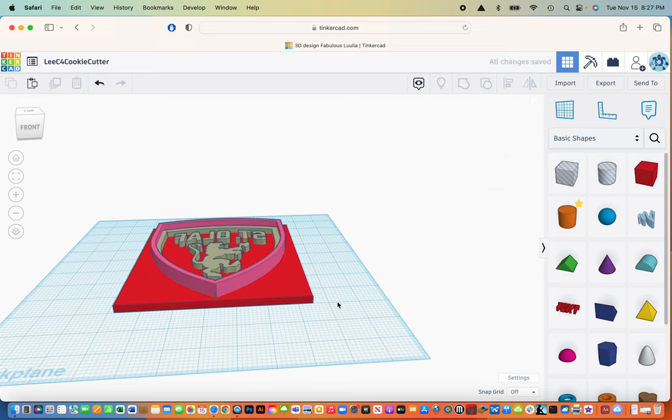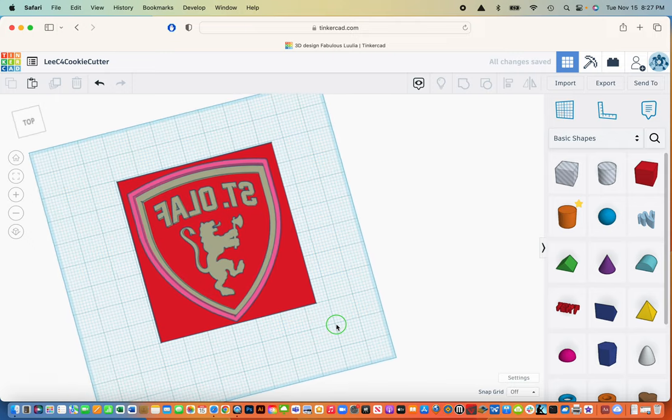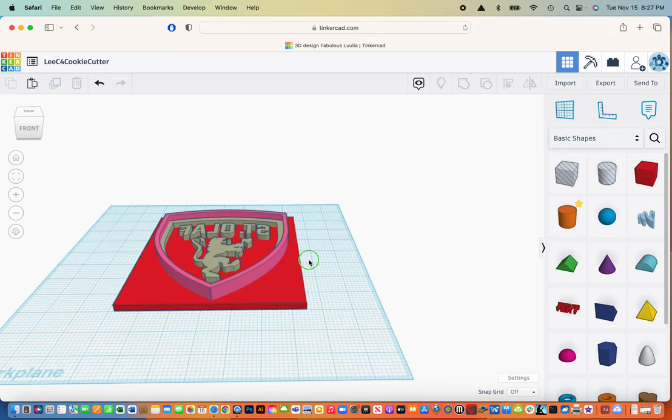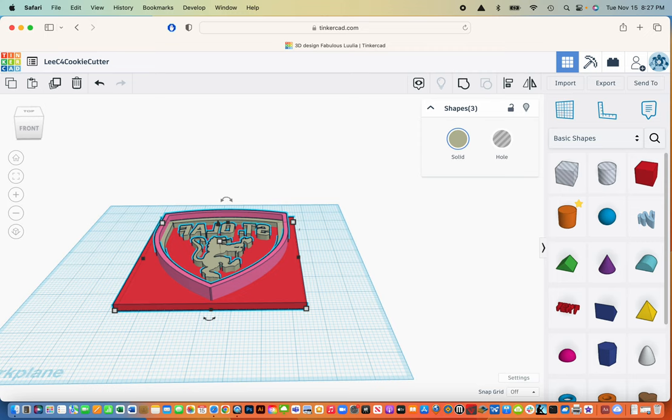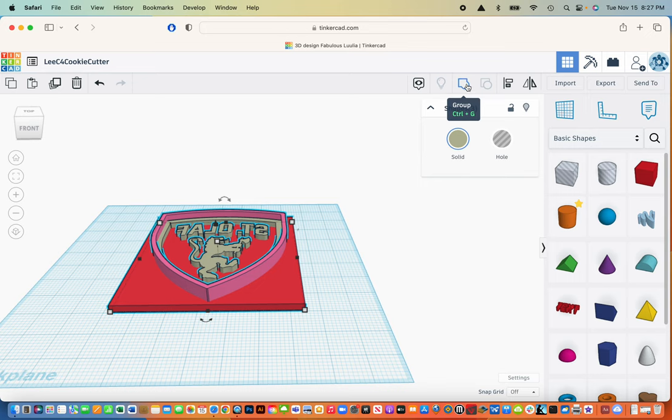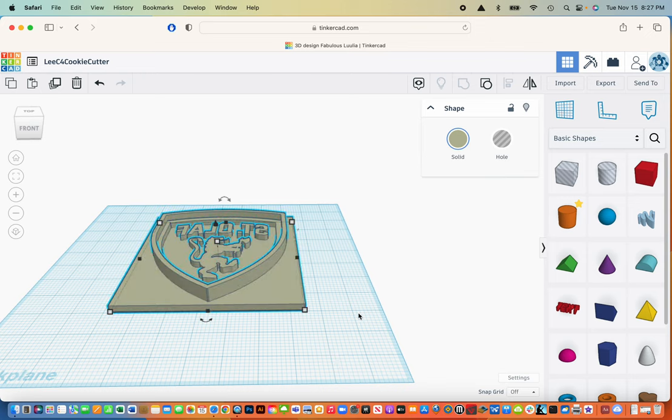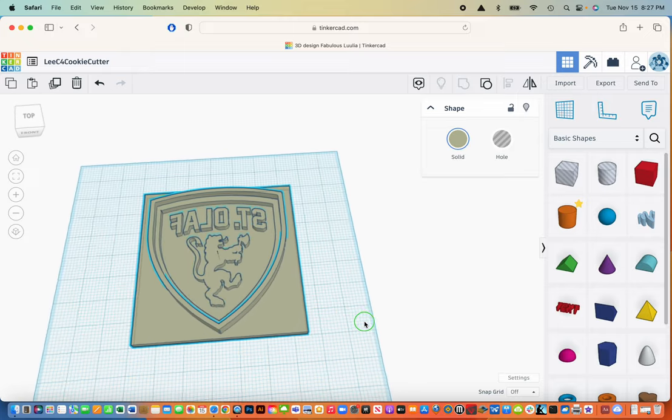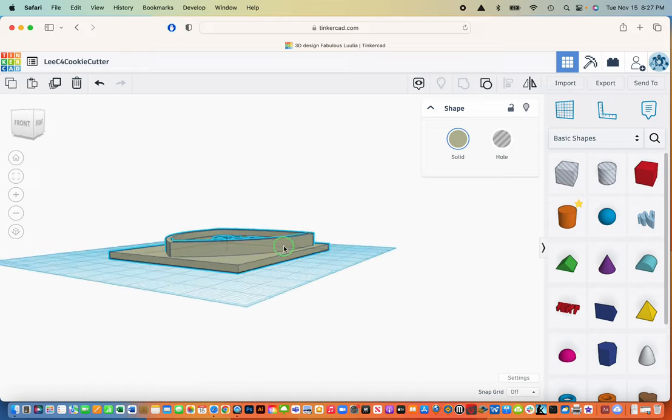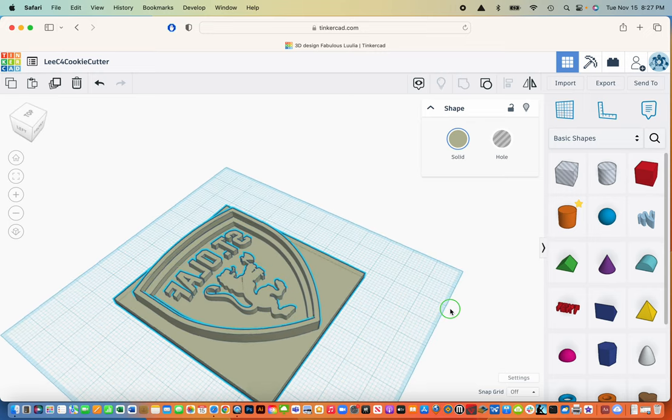Last thing I have to do before you download the file is you have to select all. So if you hit the control or command and the A key, that selects all the images and we have three shapes. And then if I go up to this group button, you click that. That turns it into one 3D image. And you can tell it's done that because it changes the color of it. That looks pretty good.